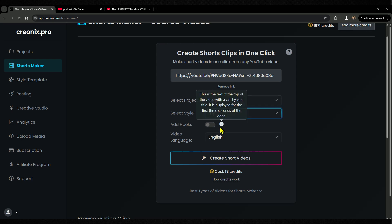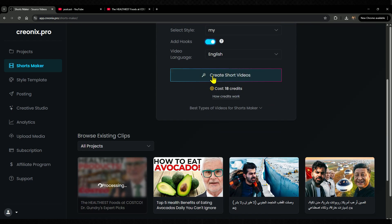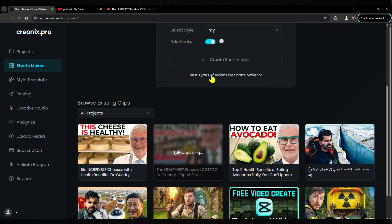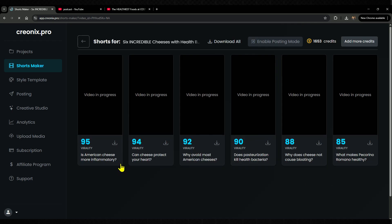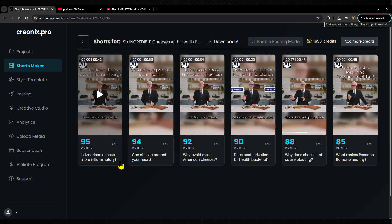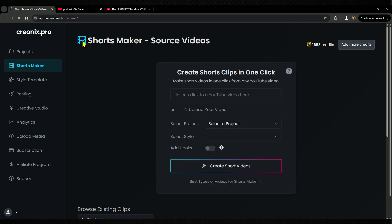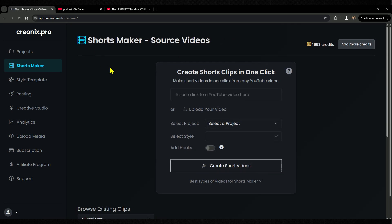Before we dive in, let me say this: this tool is a game changer for content creators, anyone looking to start creating, and even for those who simply want to earn money the easy way or fully automate their YouTube channel. If that sounds like you, then you're really going to love what's coming next.